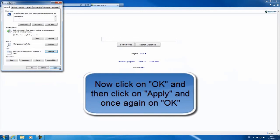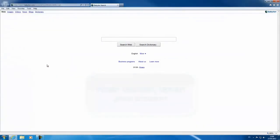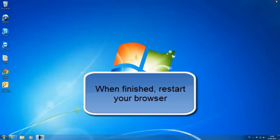Now click on OK and then click on apply and once again on OK. When finished, restart your browser.